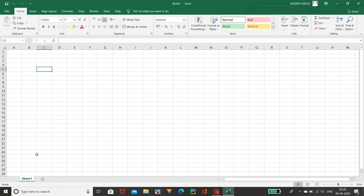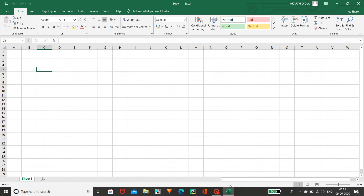Coming to here you can see Sheet1 — this is the actual worksheet. You can name it any other thing. If you want to add more sheets you can click the plus button which is circled, and you can add a new sheet. In Excel there are n number of cells — you can slide like this.